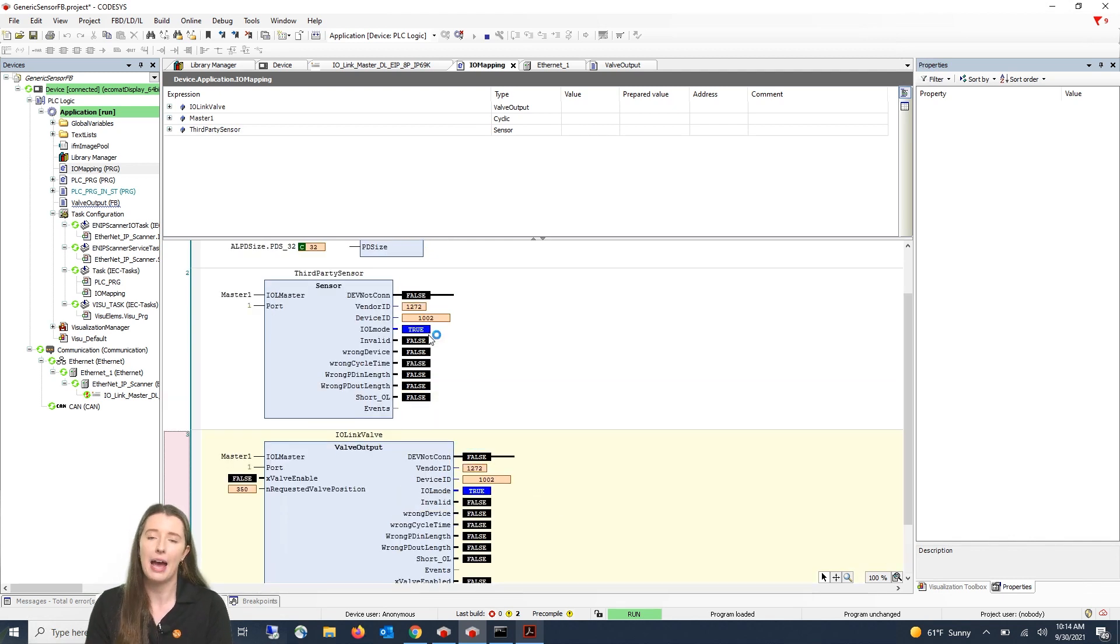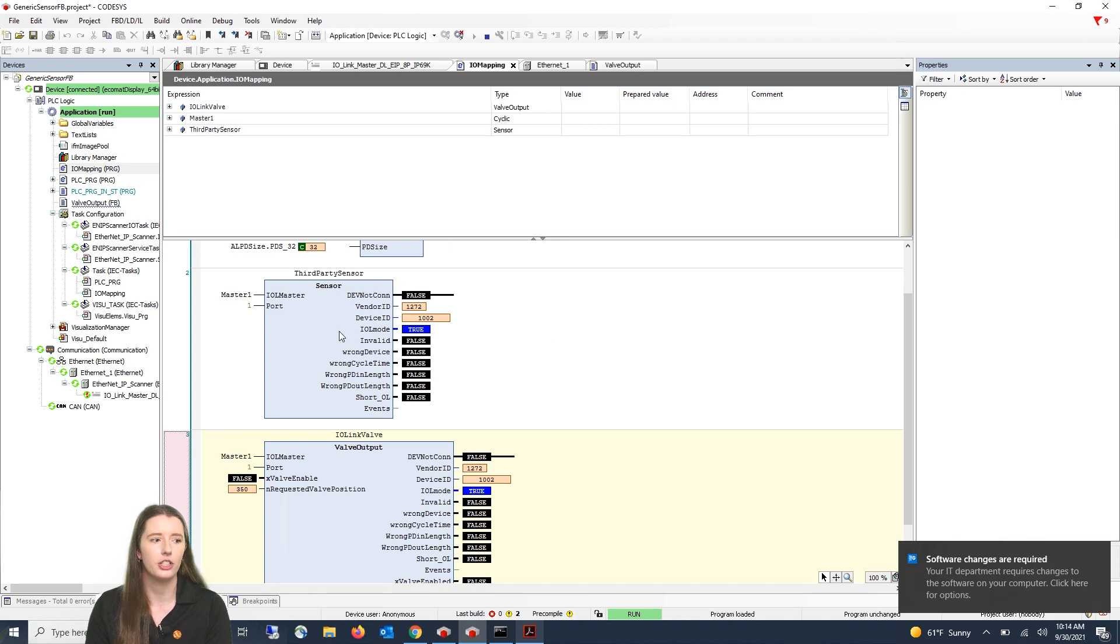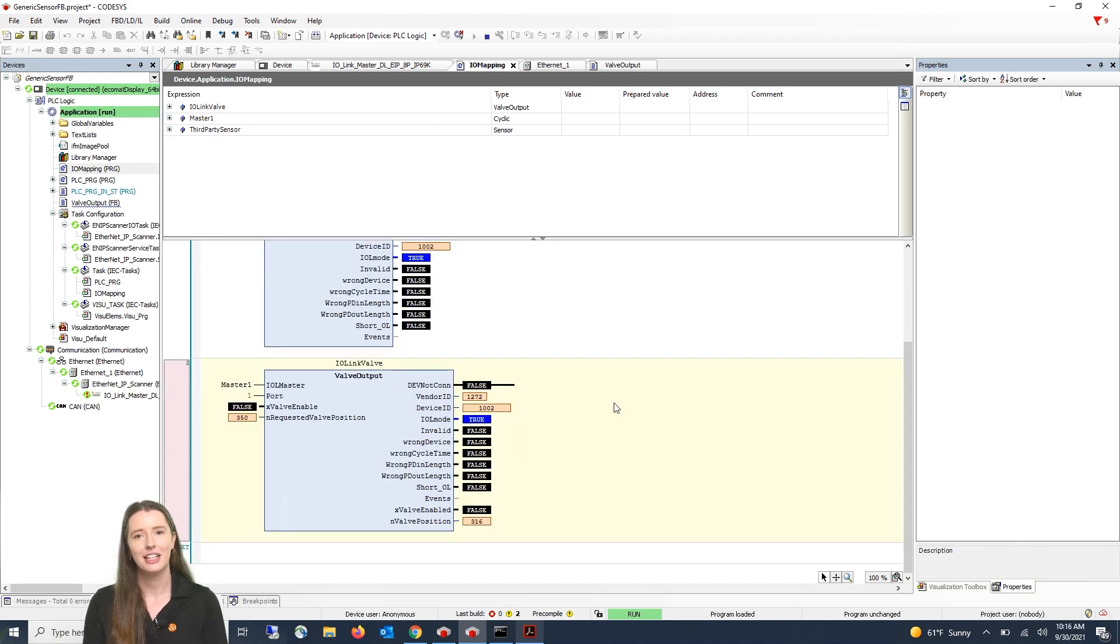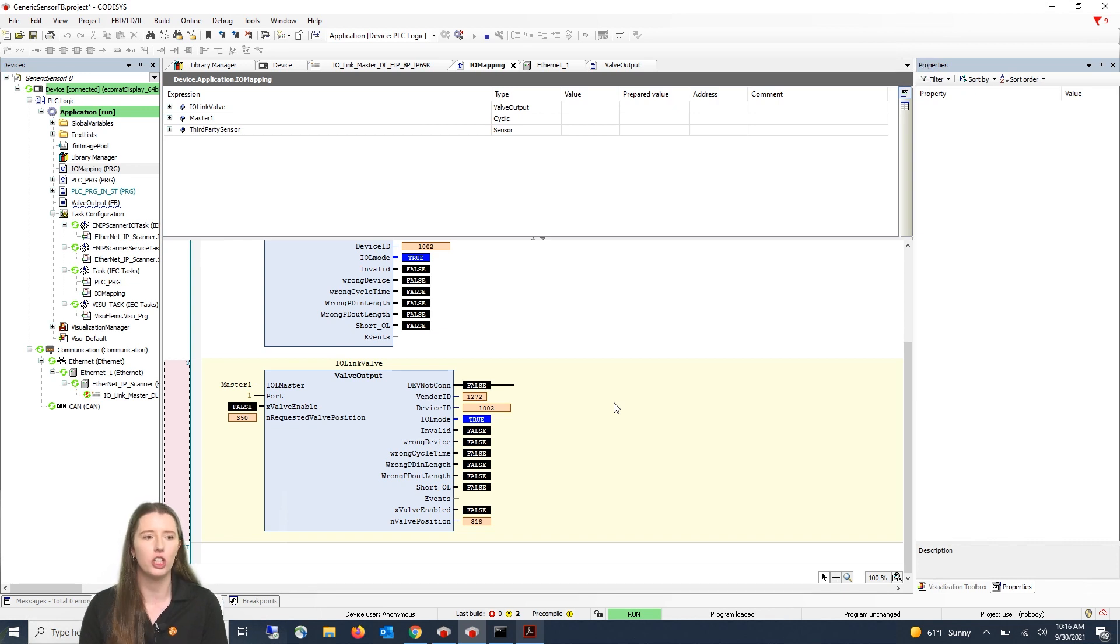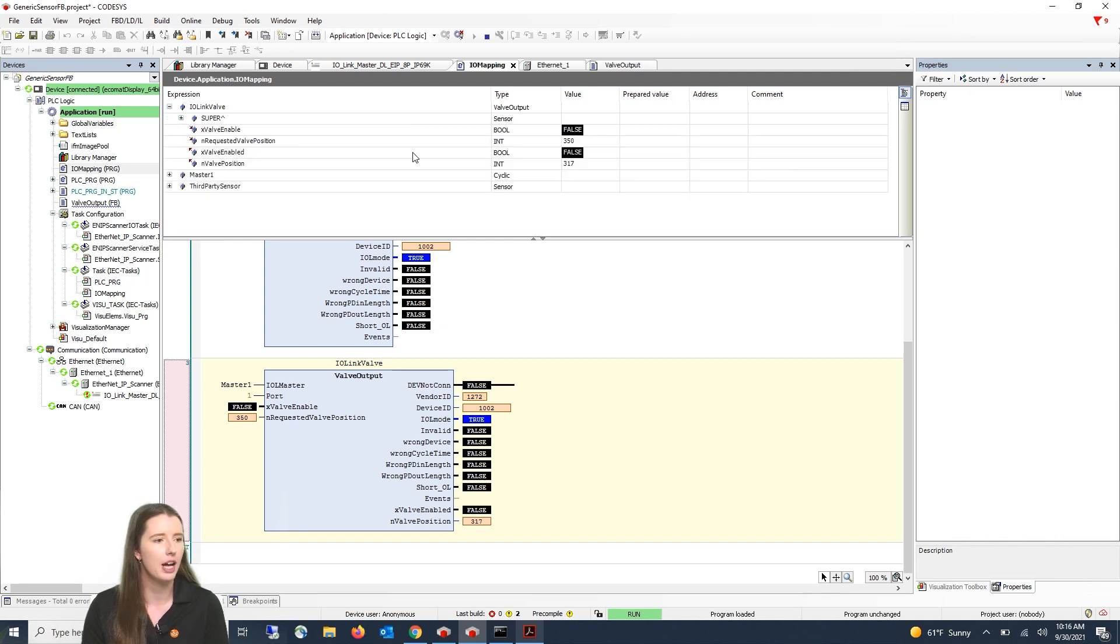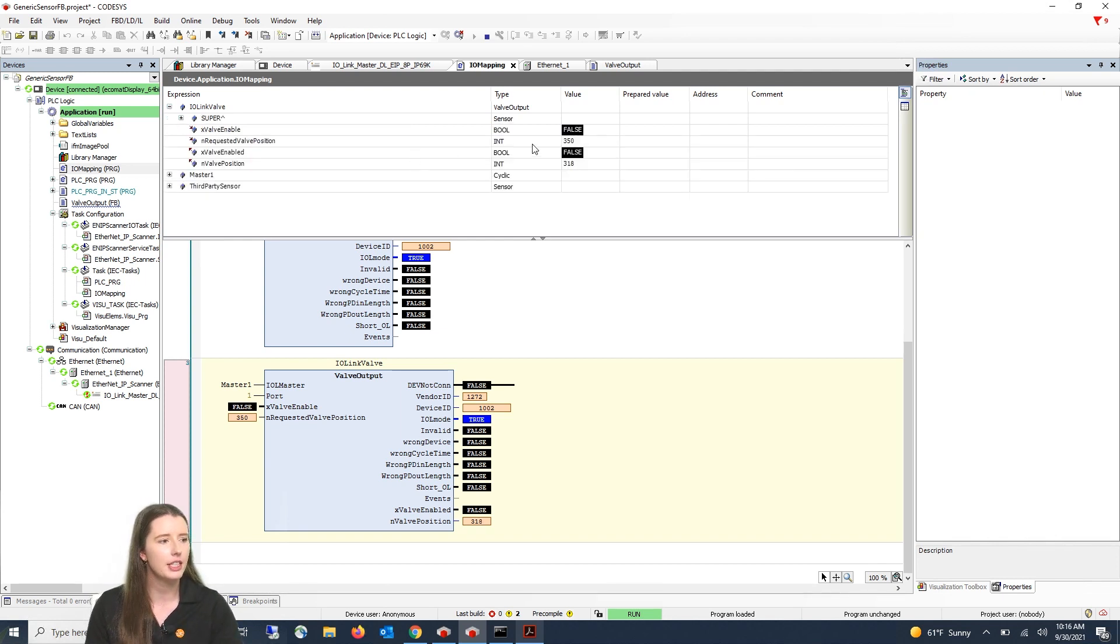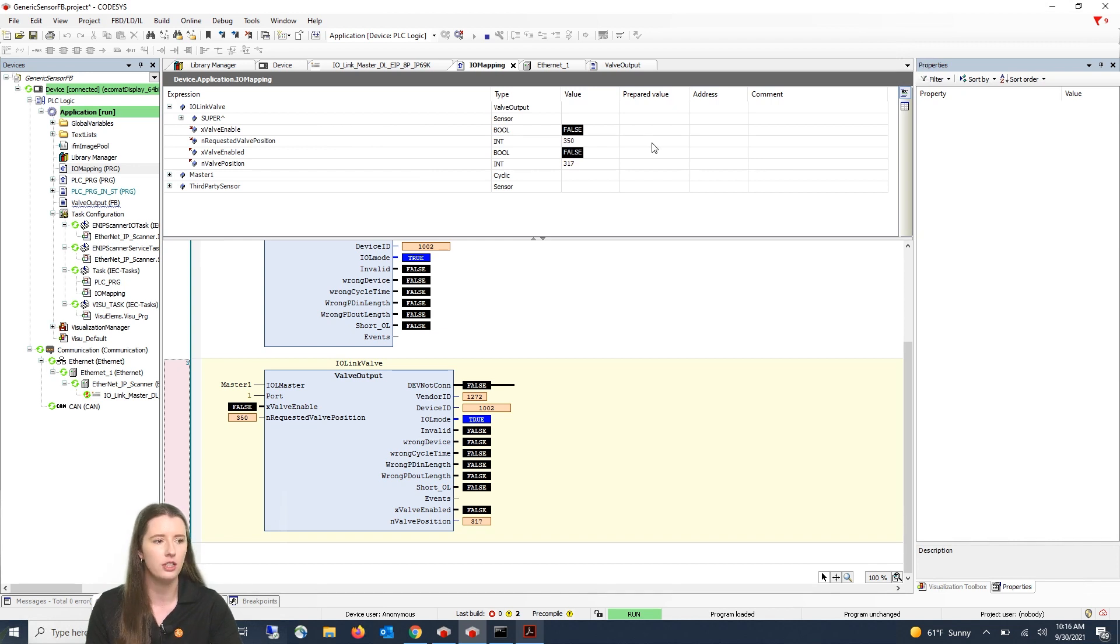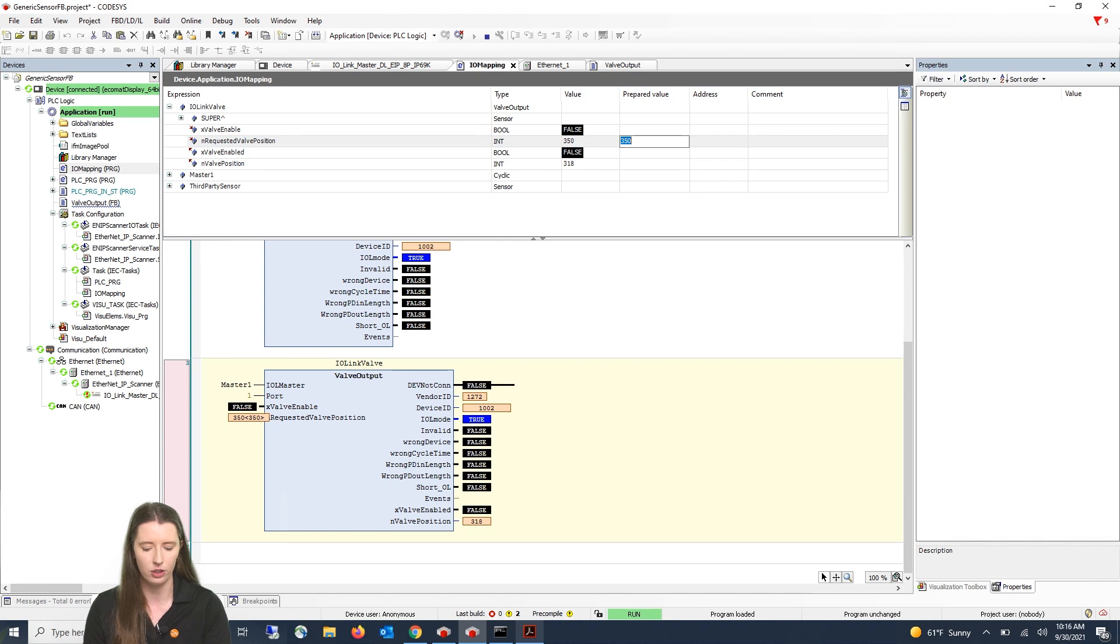So now let's test the custom function block we just created. Up above under the expressions you can expand your custom function block. You can see that it is currently set for 350 as the valve position. In the prepared value you can enter a new value such as 375 and then you would toggle the enable from false to true.